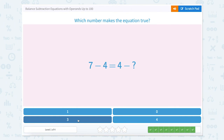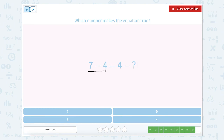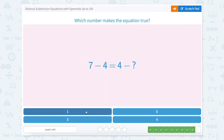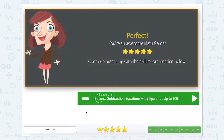We are on to our very last one. Which number makes the equation true? Let's use our scratch pad one last time. 7 minus 4 on the left and 4 minus something on the right. So 7 minus 4 equals 3, which equals 4 minus something. Since we already know the total, we can reverse this and say 4 minus 3 equals something. 4 minus 3 equals 1, so 4 minus 1 equals 3. Nice job! Thanks for helping me balance some equations with operands up to 100.